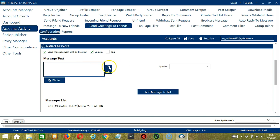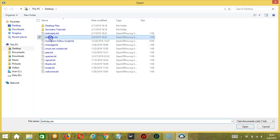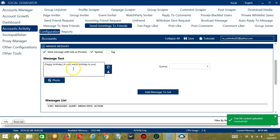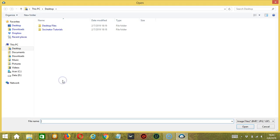You may also import from CSV or text file by clicking this button. Select the right file — birthday, for example — and click Open. The message is uploaded successfully. You may also attach a picture by clicking the Photo button.